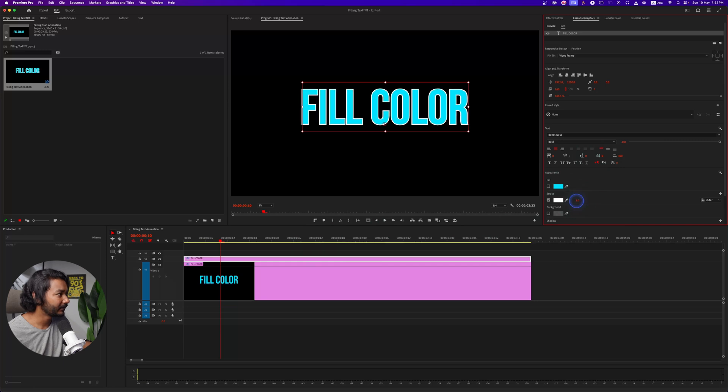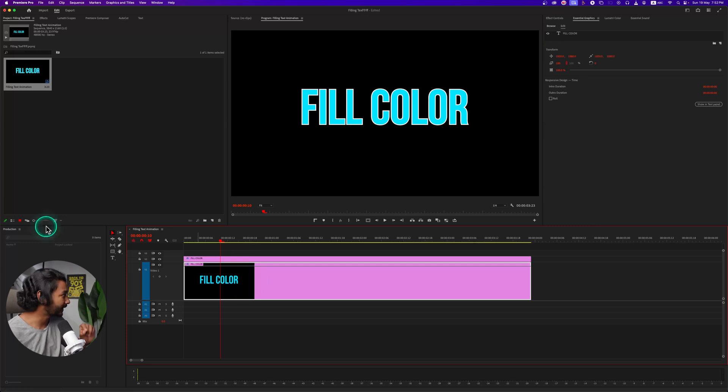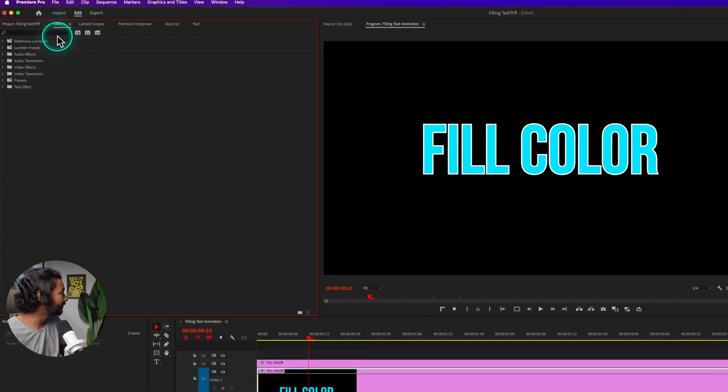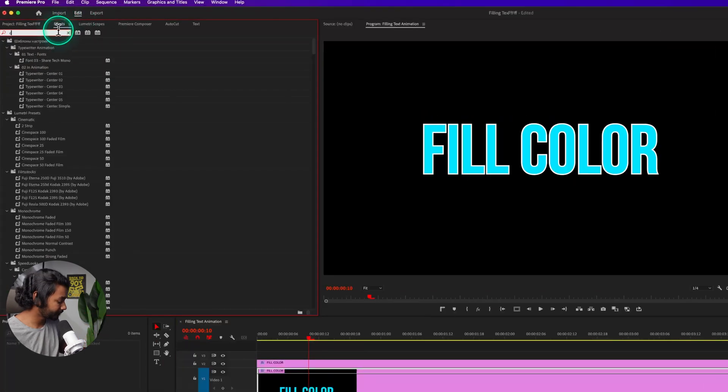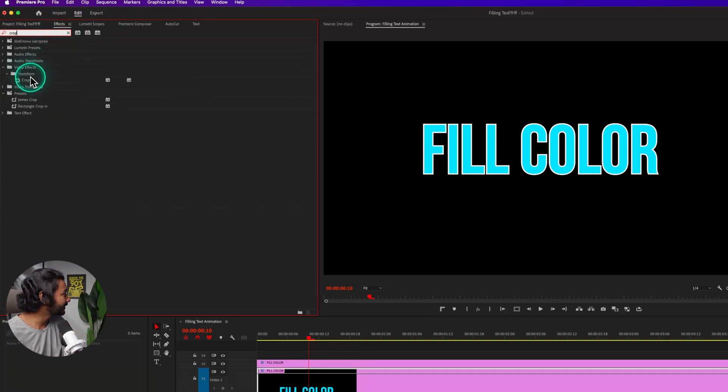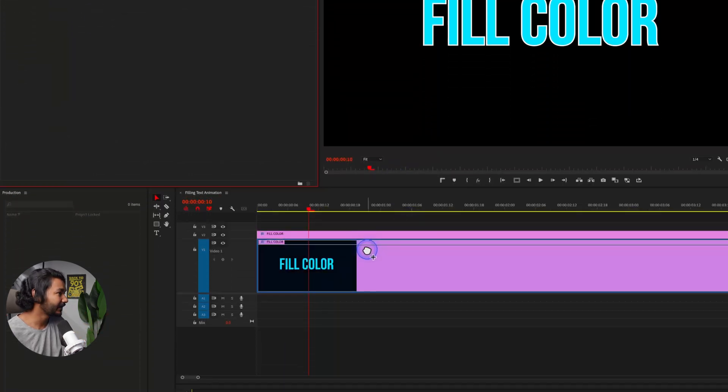Now select the fill color layer, which is video track one, then go to Effects panel and search for Crop. You need to apply this Crop effect, just click and drag it here on top of your text layer.